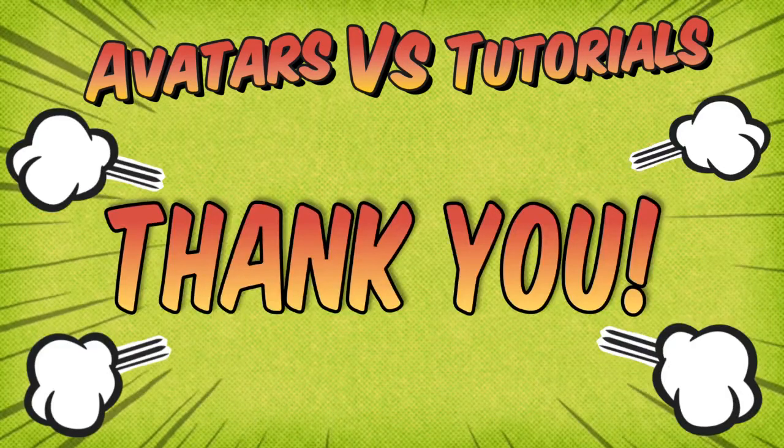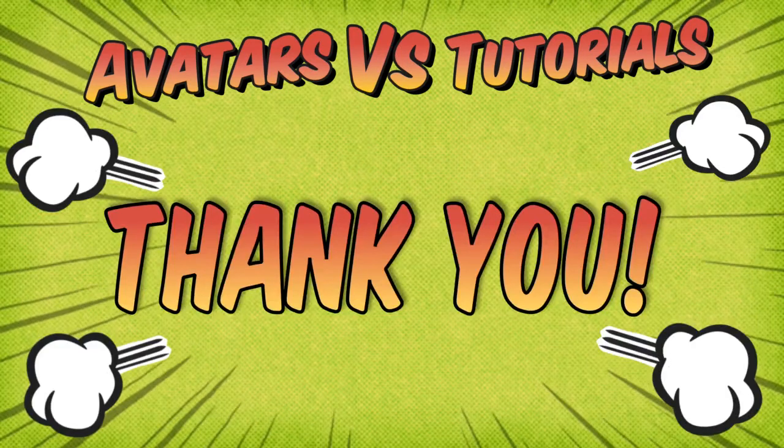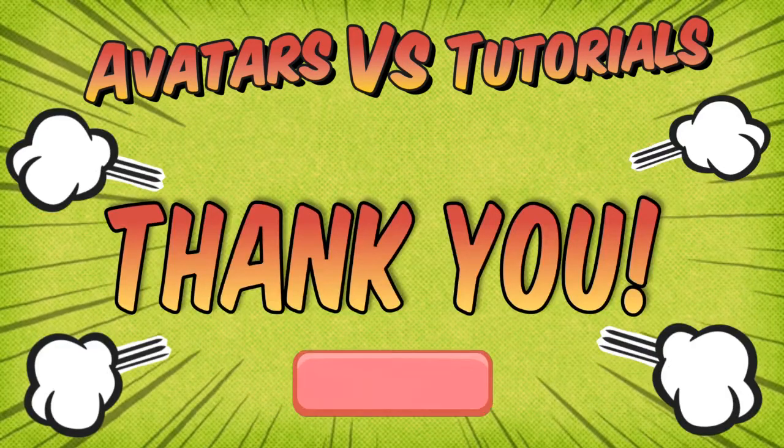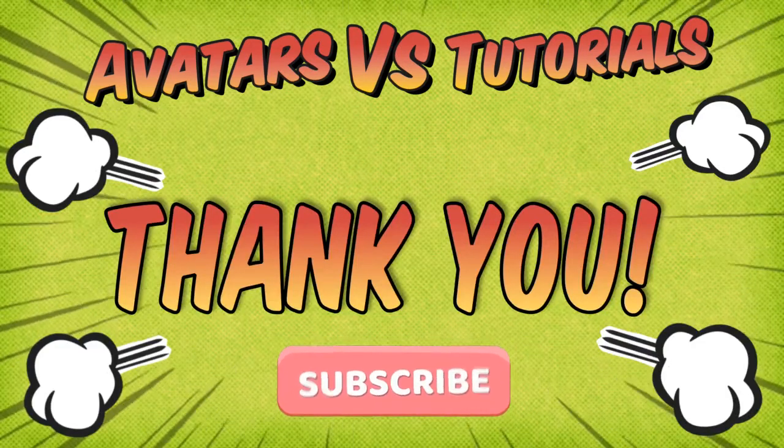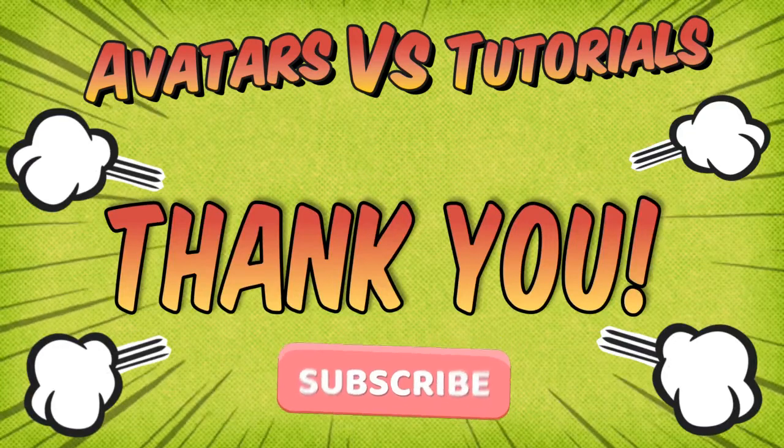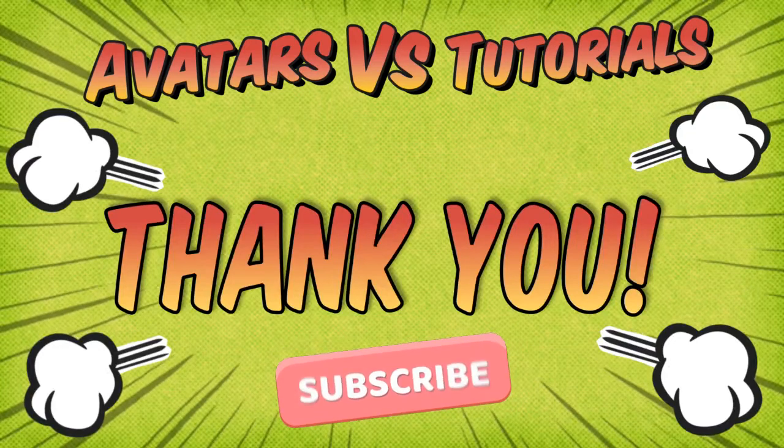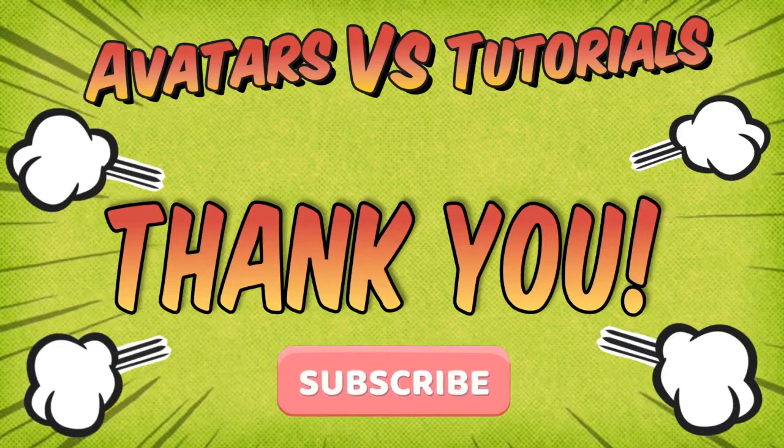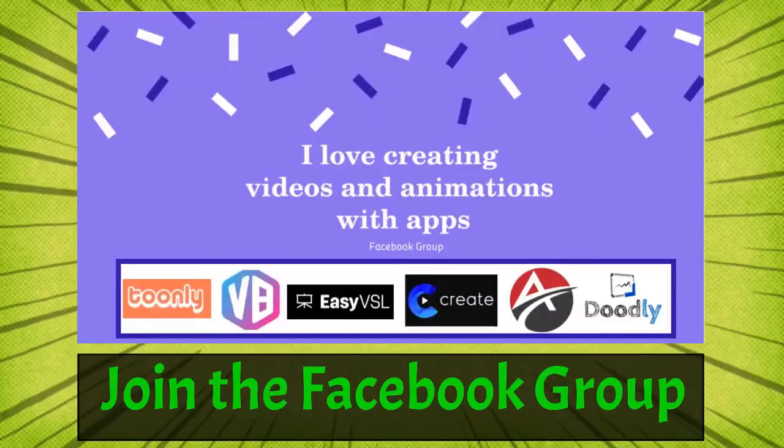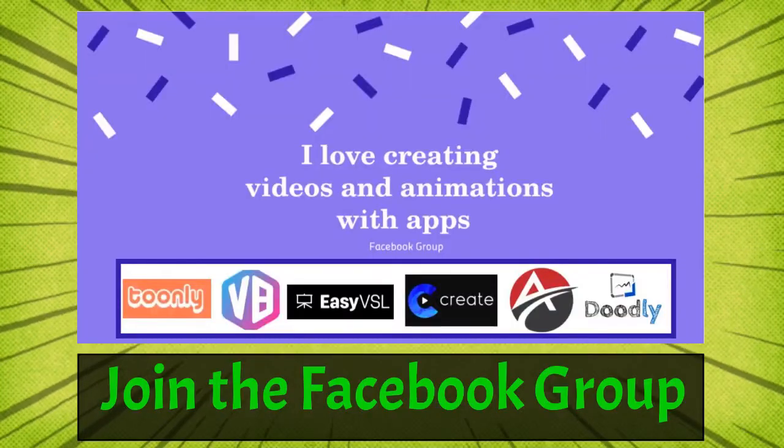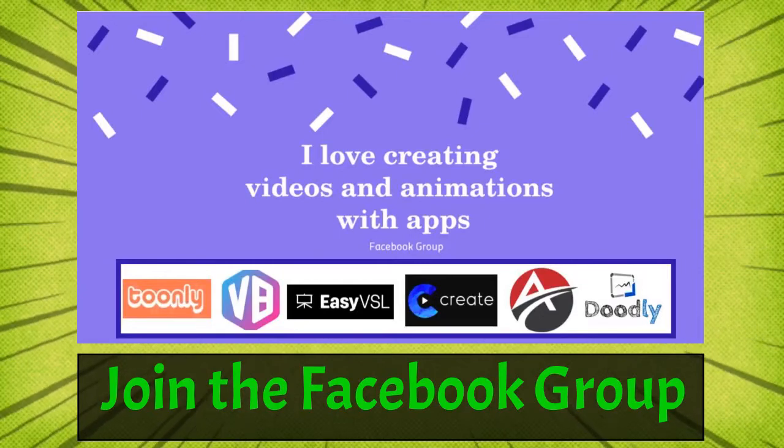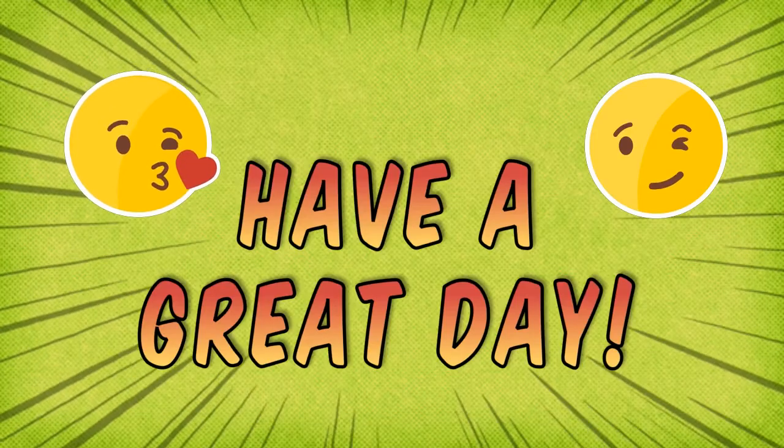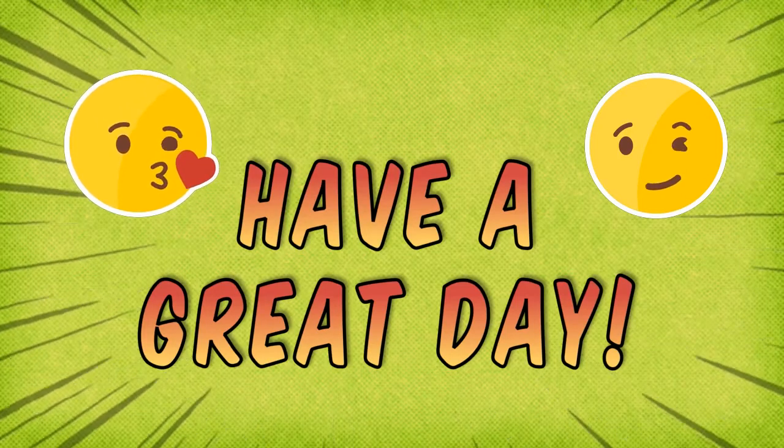I hope you have found this tutorial helpful and I welcome your comments and ideas on making better videos together. Please subscribe to the channel and join the I Love Creating Videos and Animations with Apps Facebook group. I will put a link in the description below. And as always, have a great day.